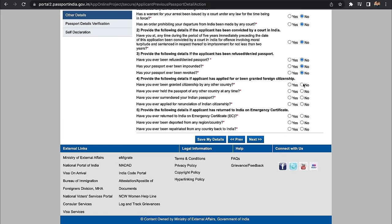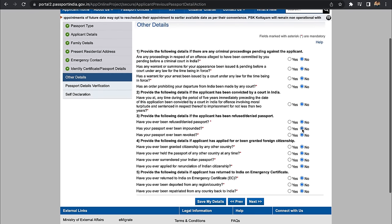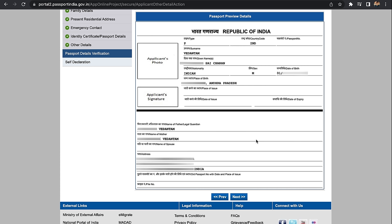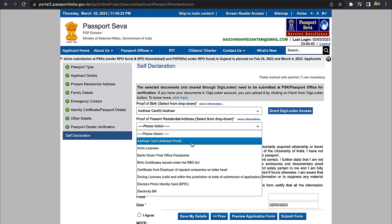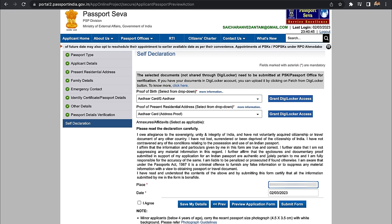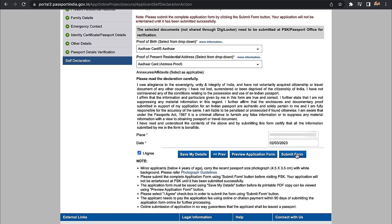The next section covers criminal and court records — answer the basic questions. Then click Next and go to the passport preview. You can review all the filled details. The photo and signature will not be uploaded here — if you are at the passport office, you can provide your signature there. On the next page, there is a self-declaration. Select your proof of birth and address proof. Save the details and submit the form.